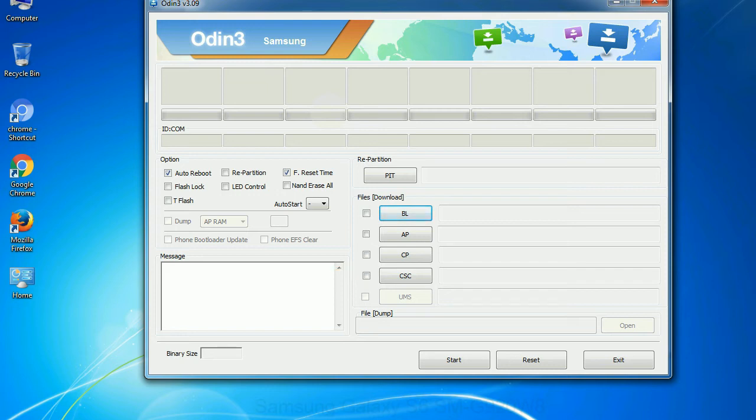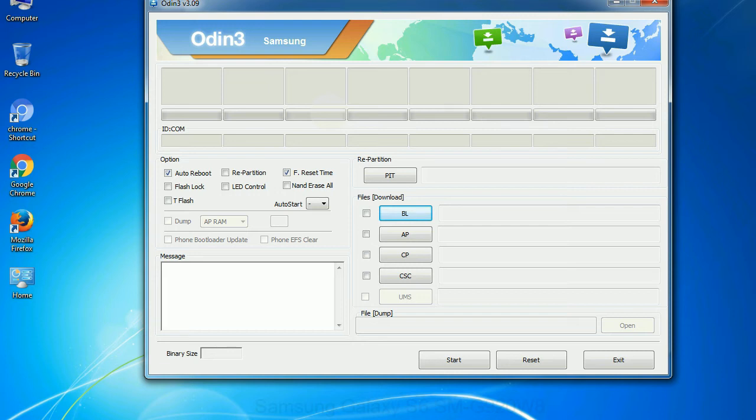Especially with re-partition option you need to select the right PIT file. If you do not have the right .PIT file, do not check re-partition option as it may brick your phone. You need to select the right file against each button. Click on the button, browse and select the appropriate file.